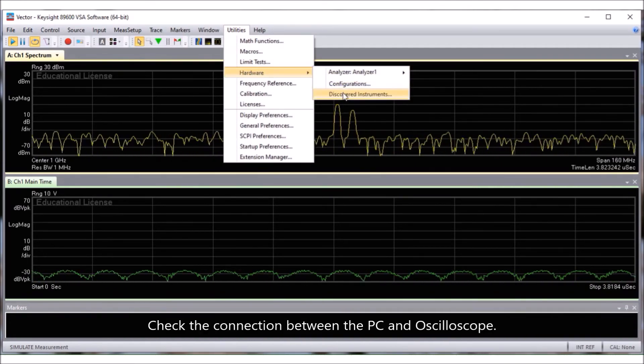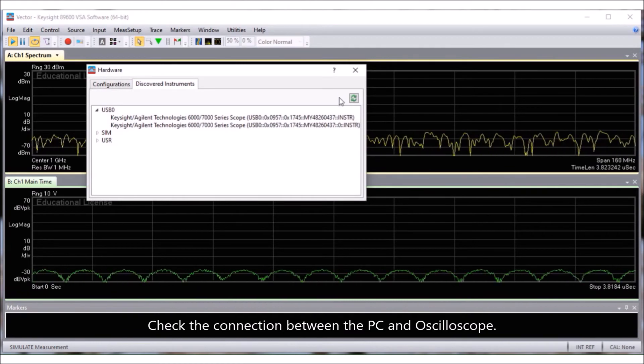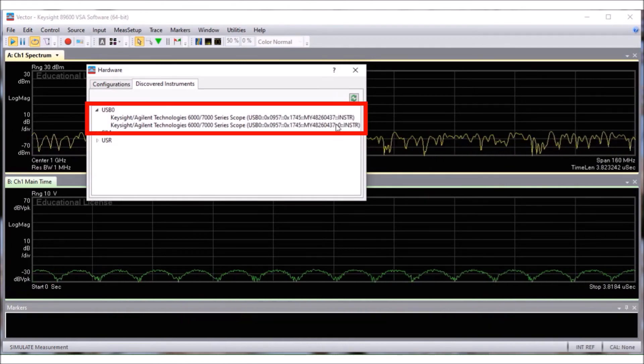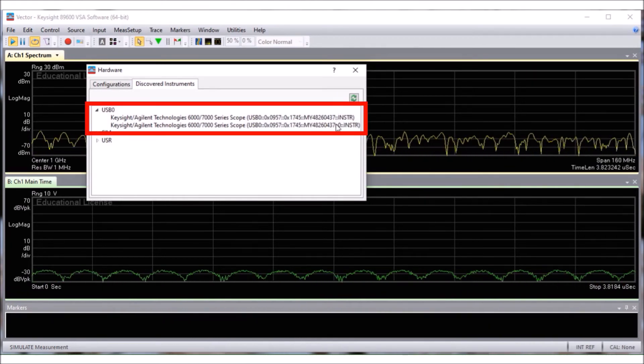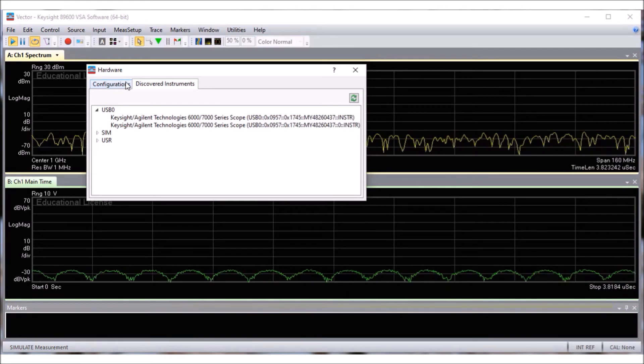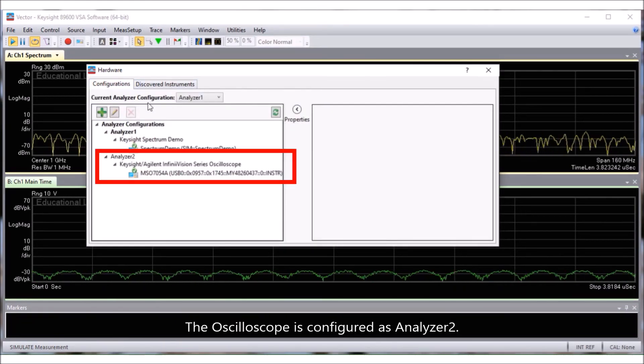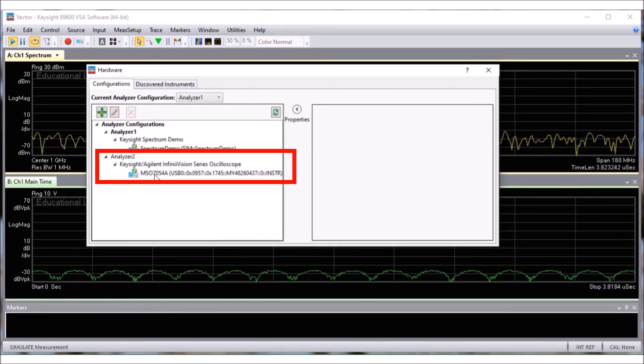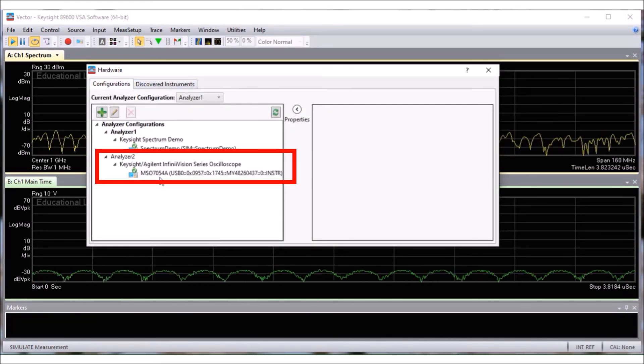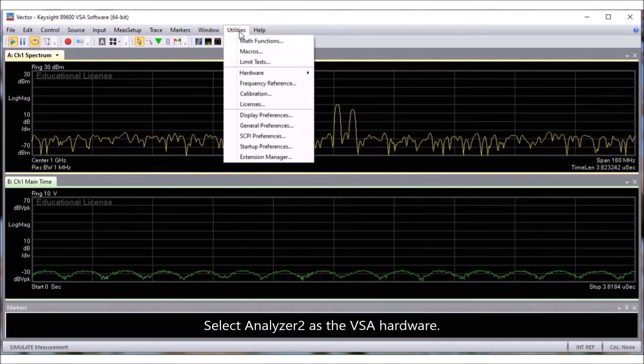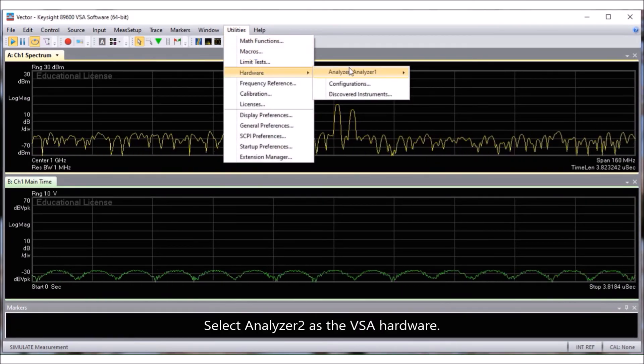Run the VSA software on the PC to measure the spectrum of the OFDM. Check the connection between the PC and oscilloscope. The oscilloscope is configured as Analyzer 2. Select Analyzer 2 as the VSA hardware.